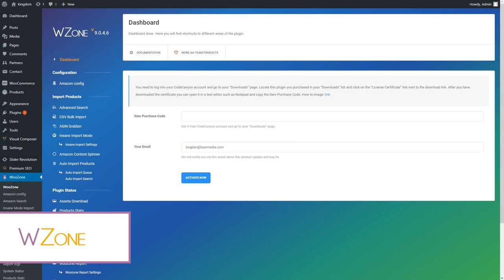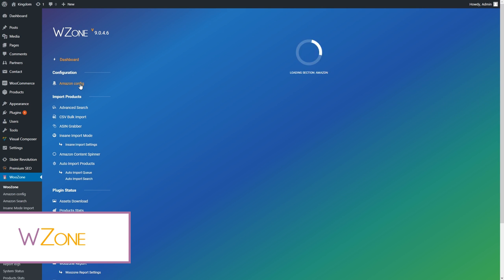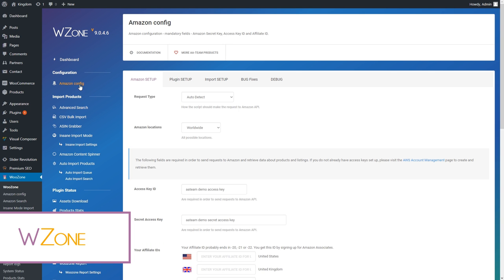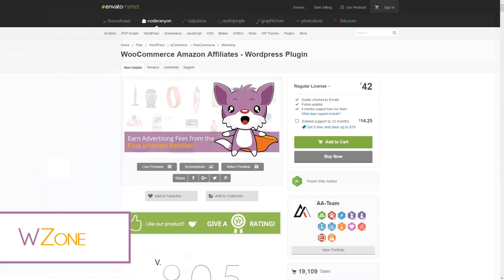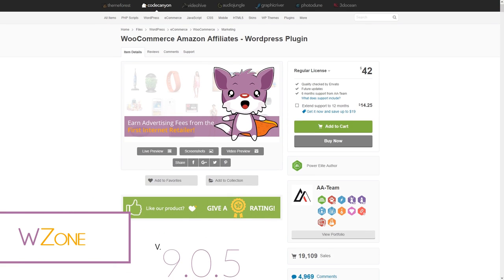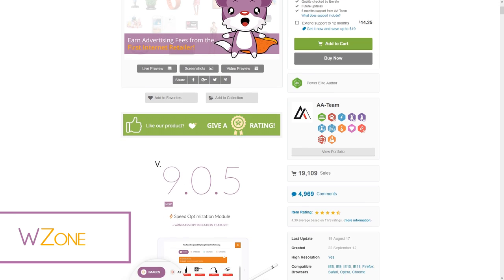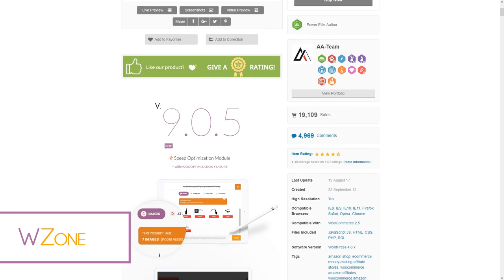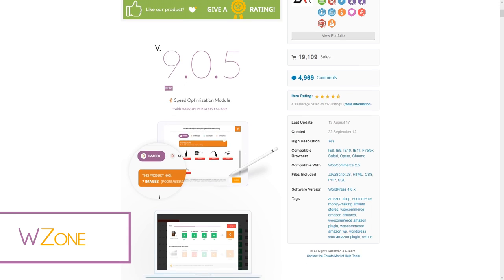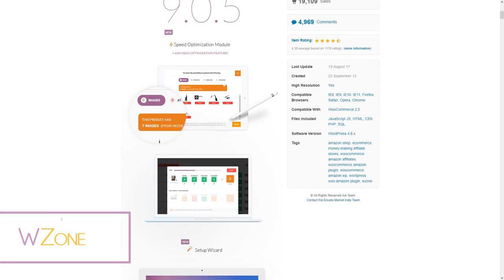What's WooZone? Well, it's a WooCommerce Amazon Affiliates plugin for WordPress. With almost 20,000 sales on CodeCanyon, the plugin really does an outstanding job for its clients.